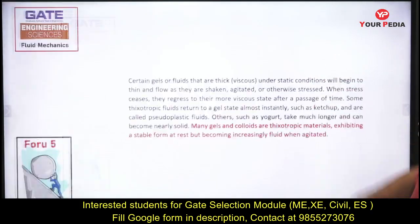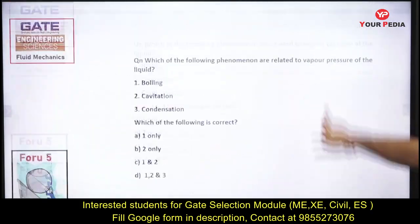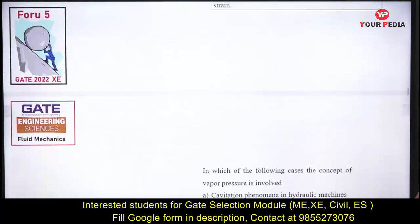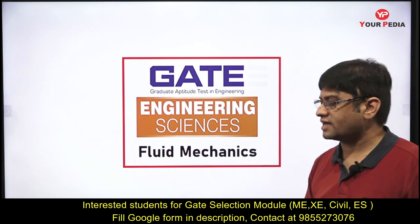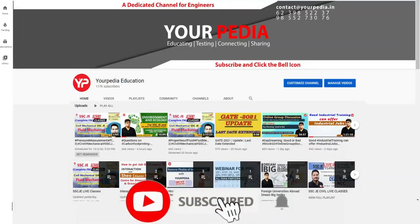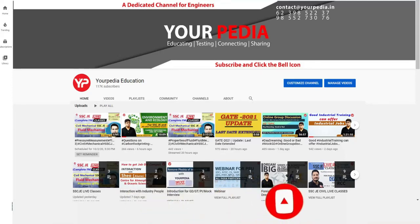This concludes this Fundu 15 session on XE fluid mechanics. To hit a score above 800–900 in GATE XE and get into good courses with less effort, use smart preparation with these questions. Watch the lecture again, take notes, and revise thoroughly. Thank you.